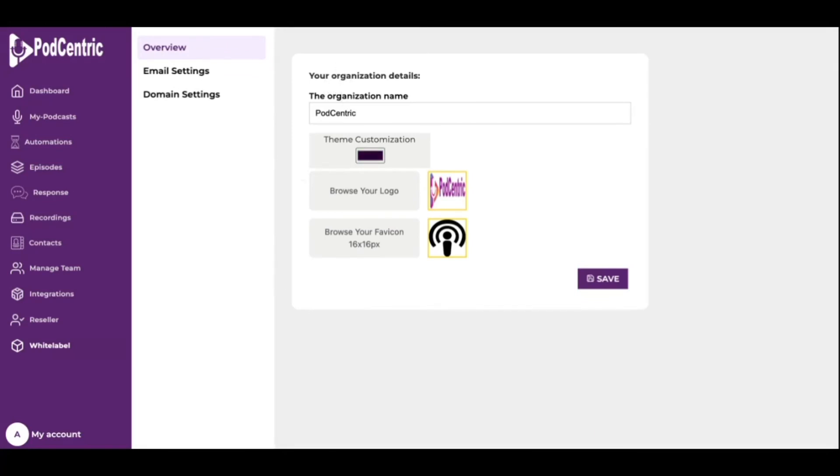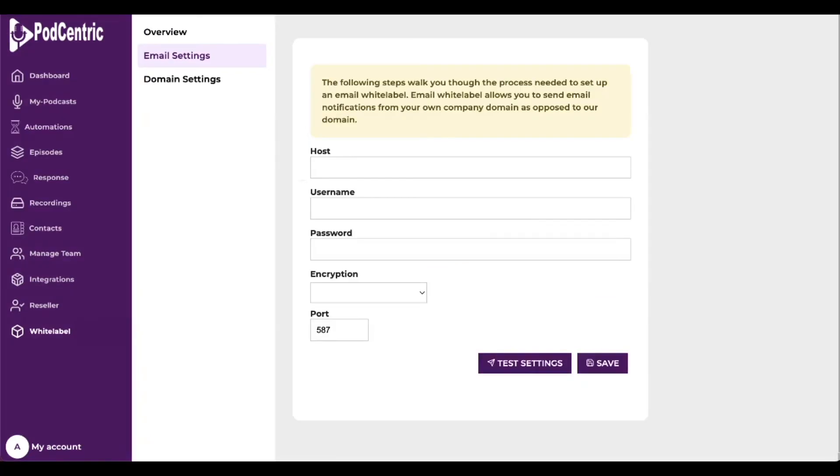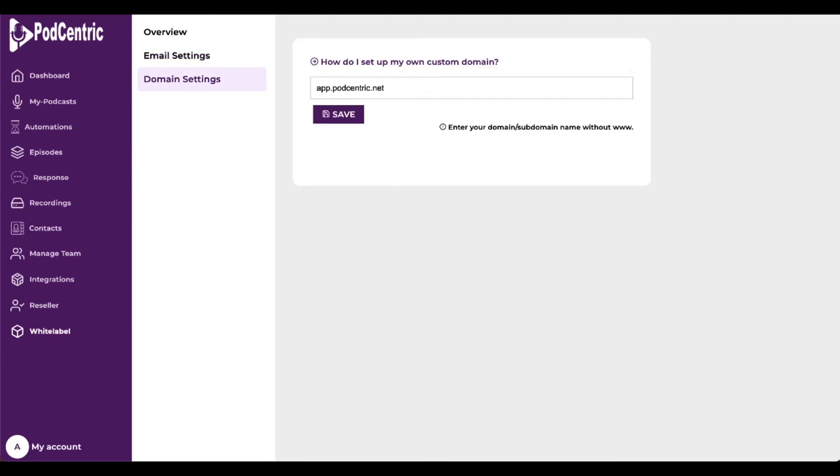Next is email settings. Follow the steps to set up white label email, which allows email notifications from your own company domain. And finally, domain settings adds your own domain and subdomain name. Thank you for watching this Podcentric demo.